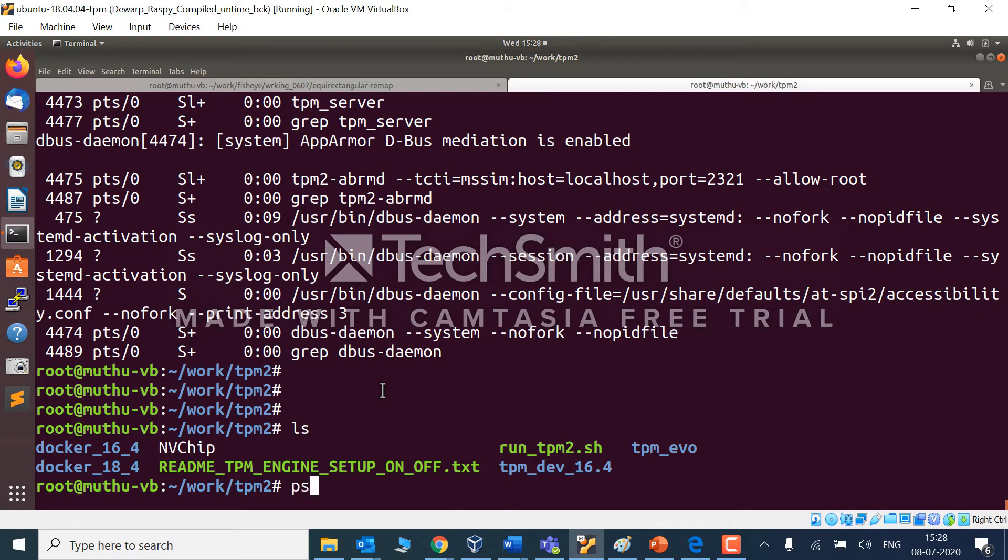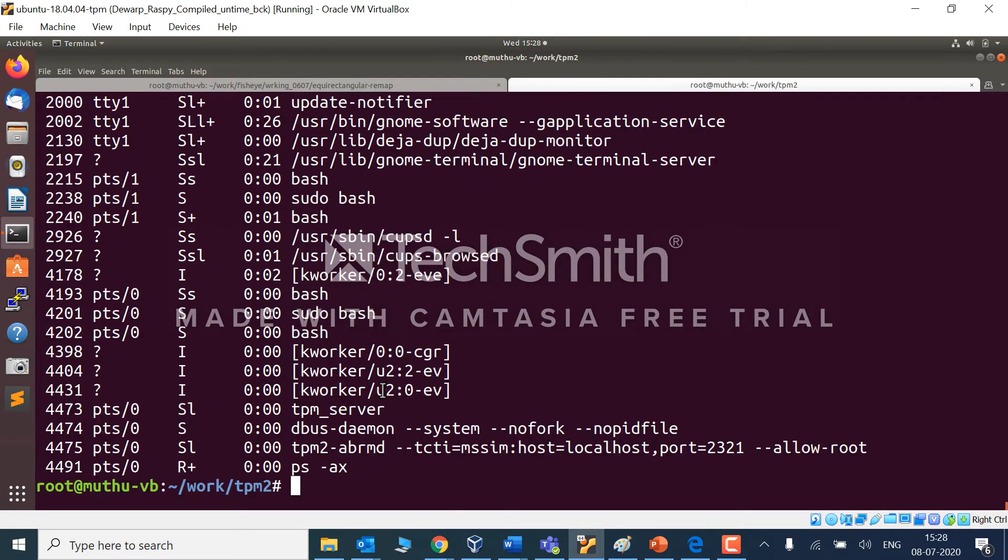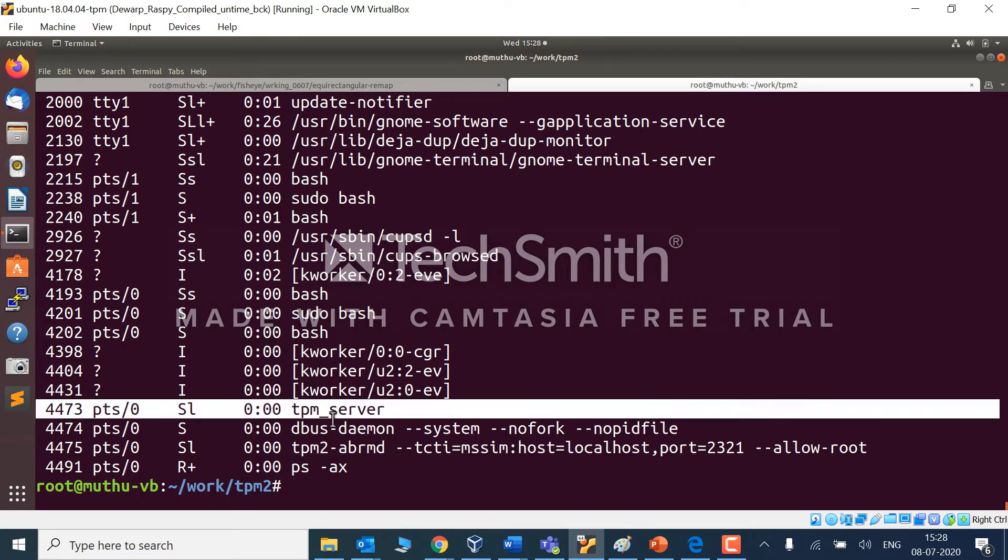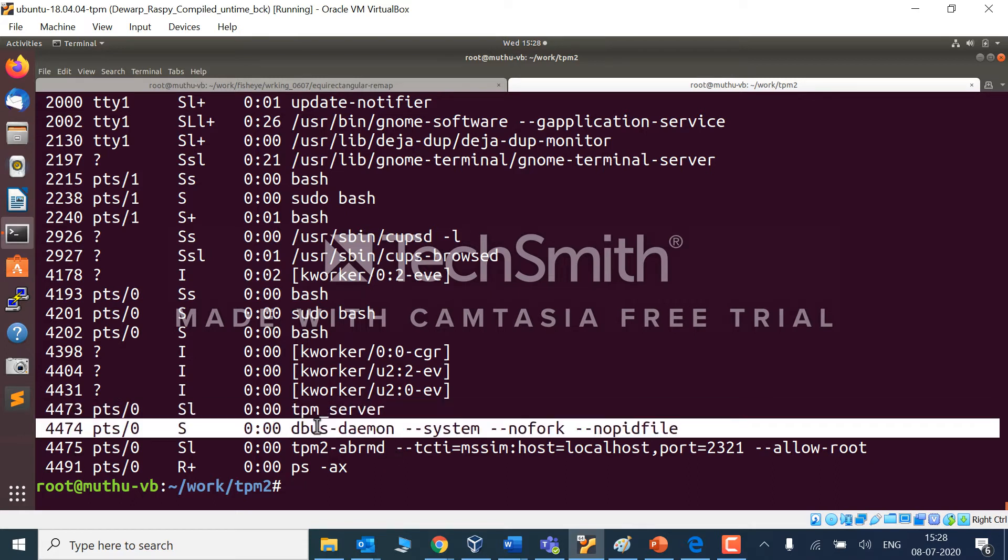Let's confirm by checking the background services. You can see TPM server running, dbus running, and abrmd running.